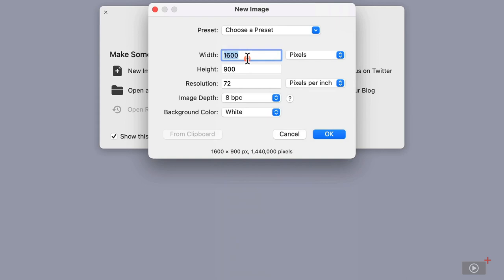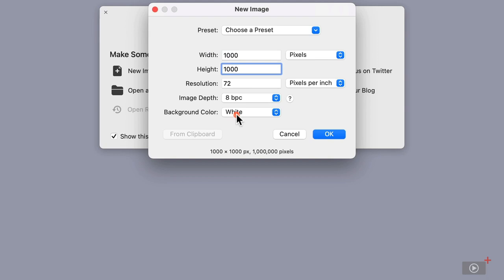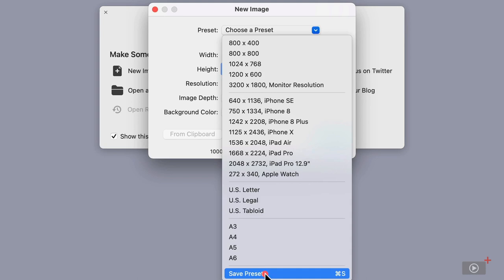What I tend to do is create icons for the show, and they're normally 1,000 pixels by 1,000 pixels. If I just pop in here, 1,000 width and 1,000 height, resolution 72 is fine, image depth and background color. I might want that one to be transparent. And at this point, instead of choose a preset, I can go ahead and save preset.